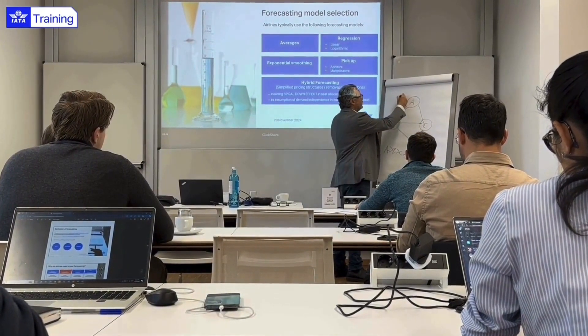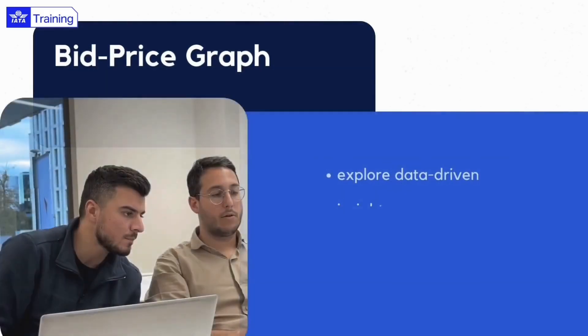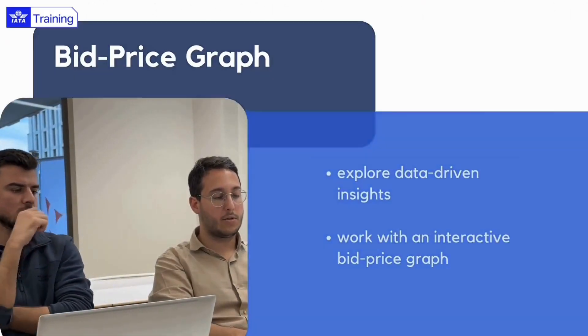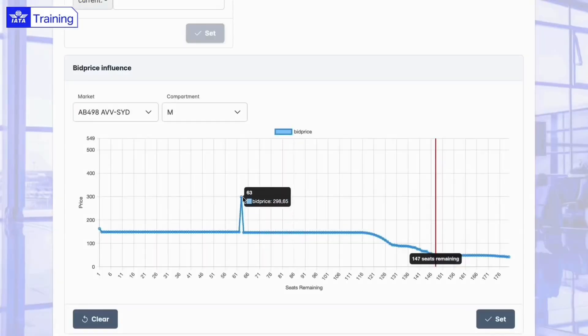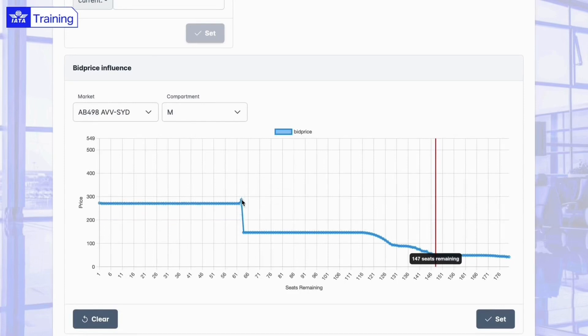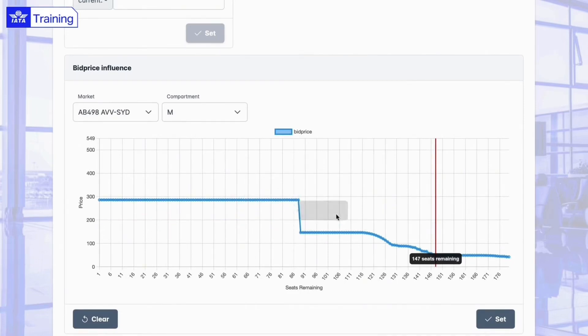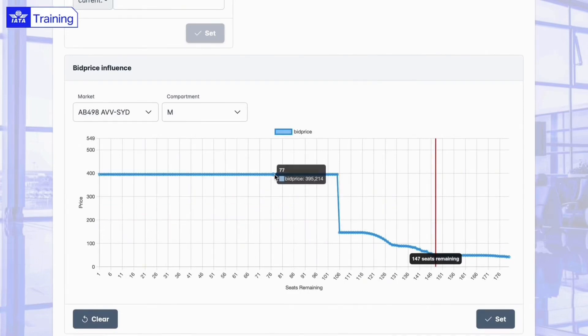Our state-of-the-art simulator uses methods such as exponential smoothing and EMSR. Explore data-driven insights and an interactive bid price graph to refine your strategy as seat availability changes.